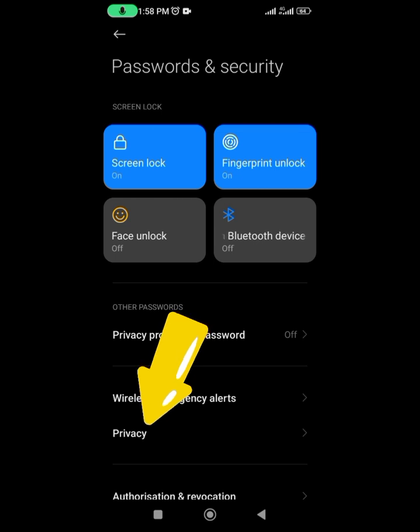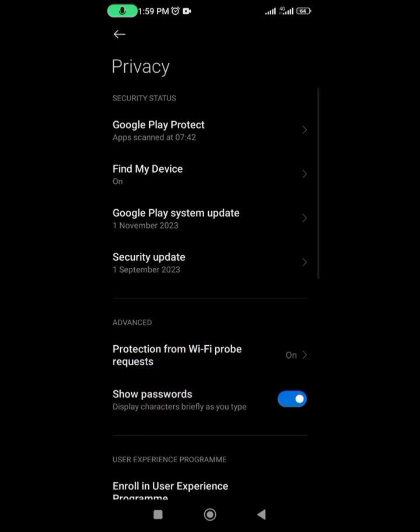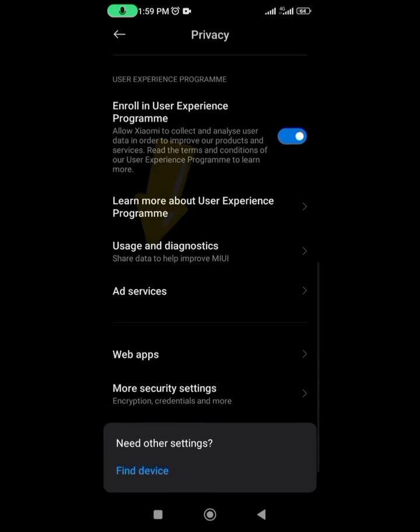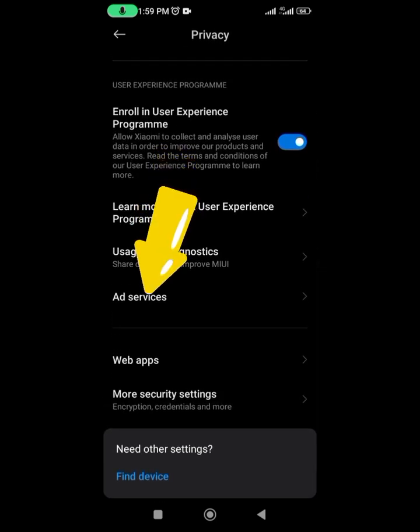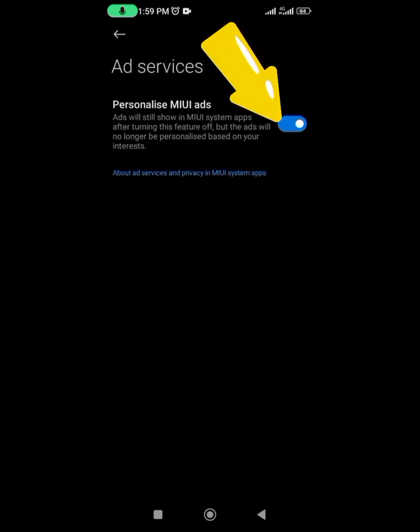Once it opens up, come down again to Ad Services. Go ahead and click on that and switch this off.